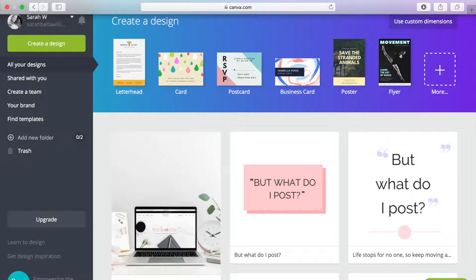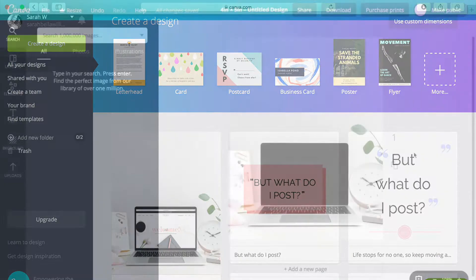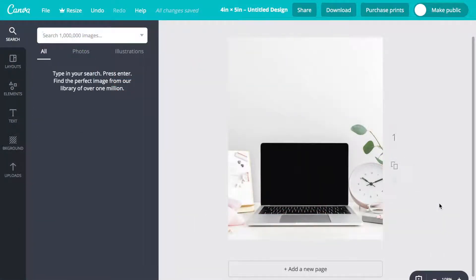Canva is a website you can use for design, instead of using another program that requires a subscription like Adobe Photoshop.